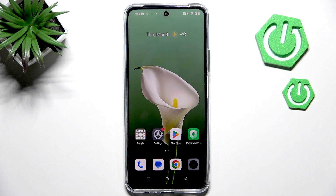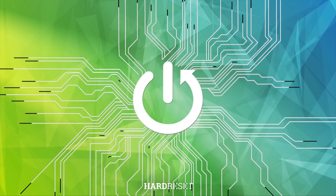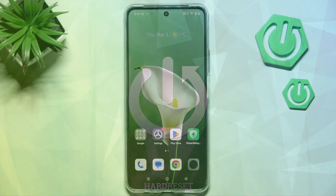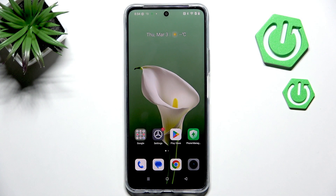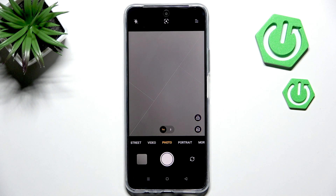Hi everyone, in front of me I've got the Realme C71 and let me share with you how to reset camera preferences on this device. So let's begin with opening the camera app. Currently we are in the standard photo mode, however the mode does not really matter. We will have to open the general settings.